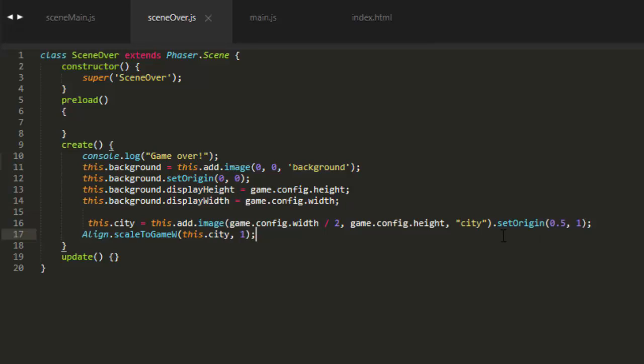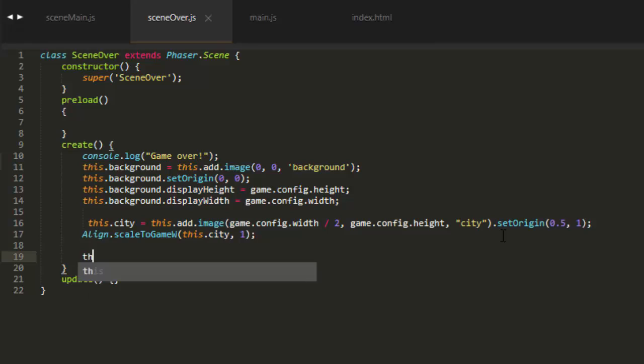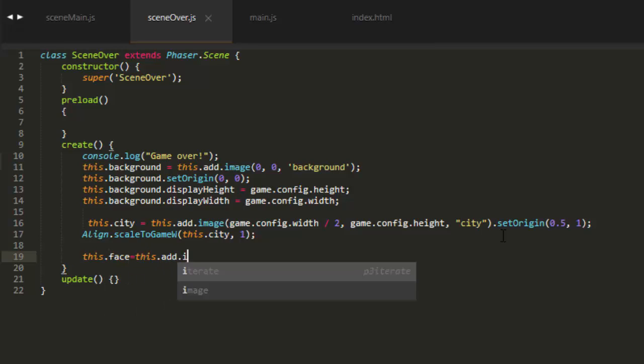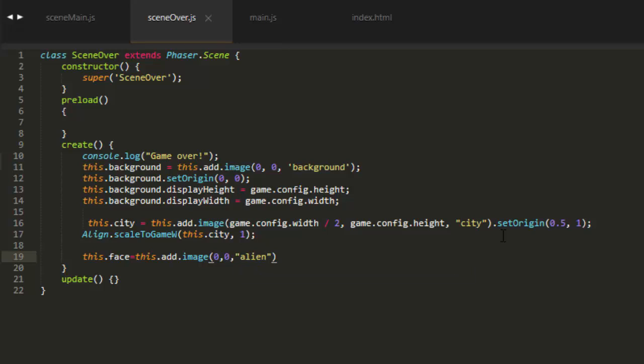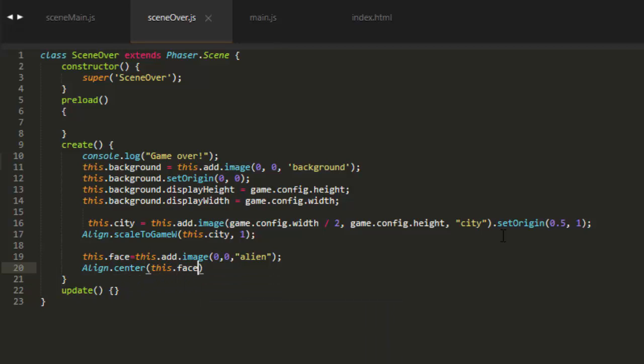Let's also put an alien's head right in the middle of the screen. This.face equals this.add.image 0,0 alien. We're not going to leave it at 0,0. We're going to put it right in the middle of the screen by saying align center this.face. Alright, let's have a look now at our Game Over screen.